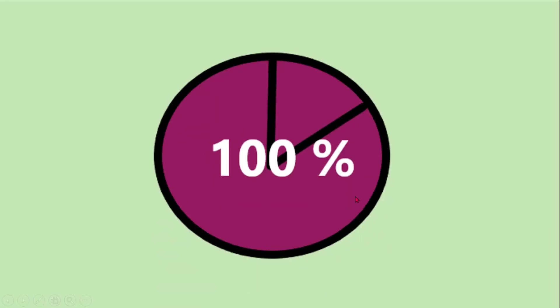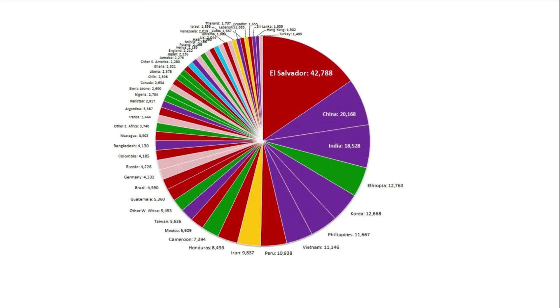When the pies or the observations or the categories are less than six or around six, the pie chart looks more beautiful and will be better for displaying the data. Why? Because when the categories or the number of observations increases, it will be difficult for us to compare between the slices or the pies. That's why we use six or less than six, which is perfect for pie charts.